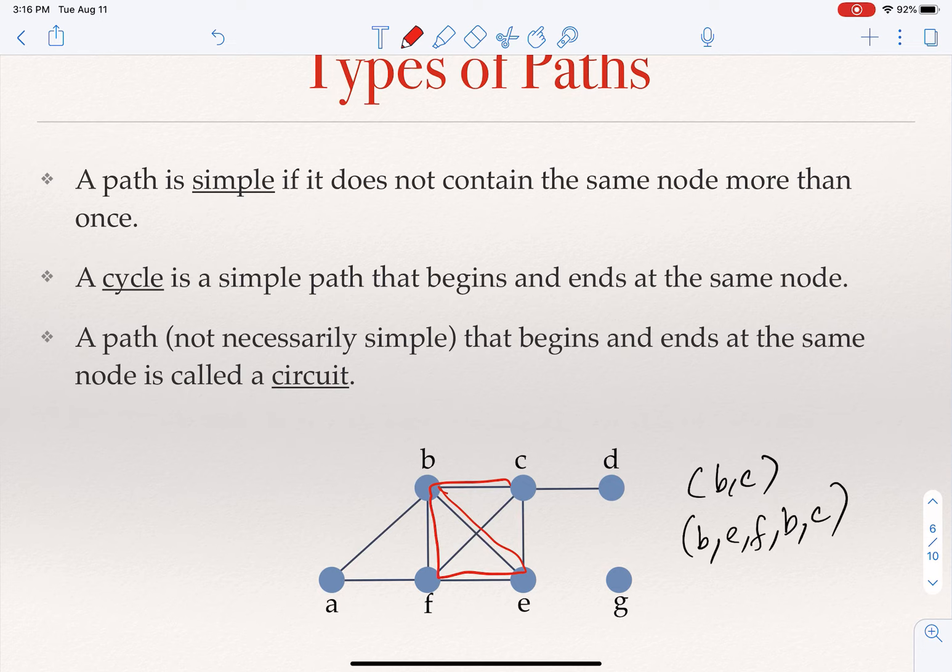A cycle is a simple path that begins and ends at the same node. So b → e → f in this figure is a cycle, and c → b → e is also a cycle.